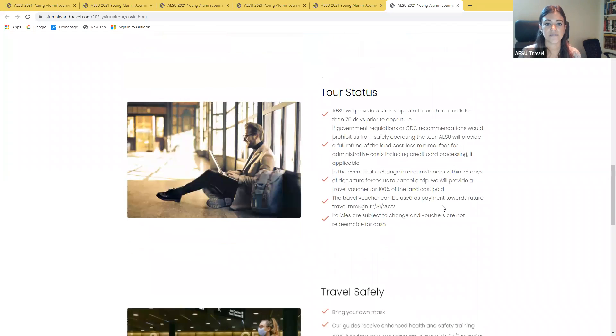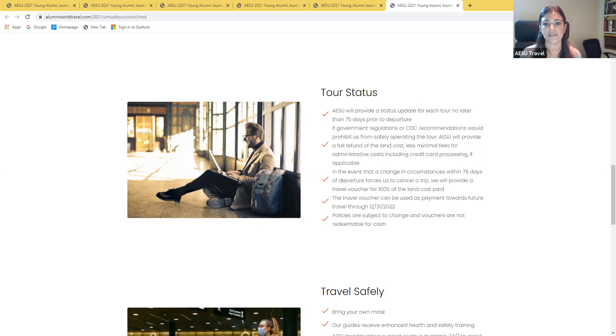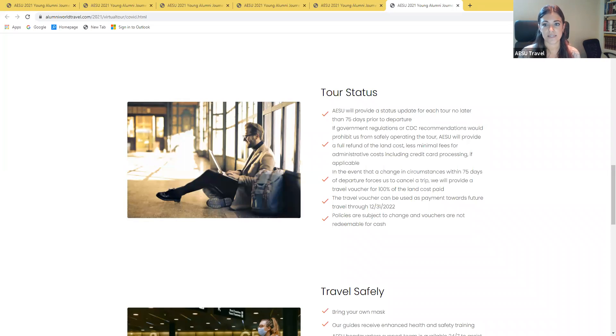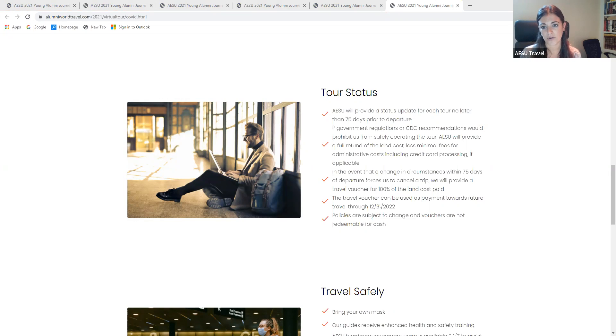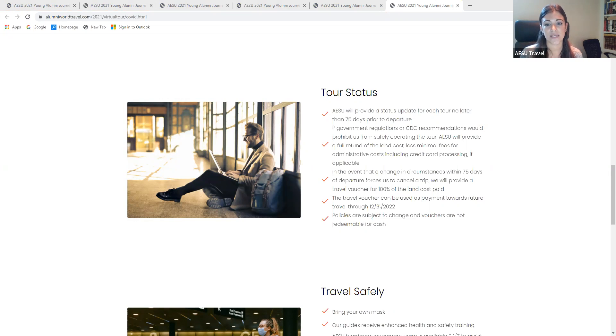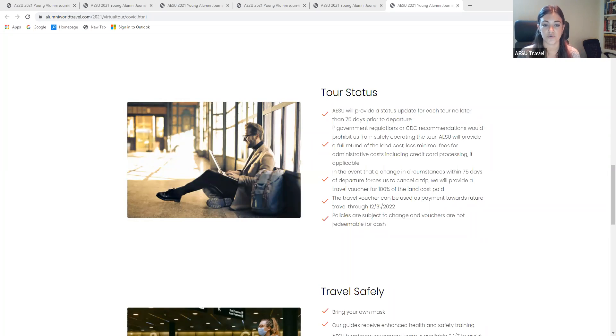As far as the tour status, we will be providing a status update for each tour no later than 75 days prior to the tour's departure. If government regulations or CDC recommendations would prohibit us from safely operating the tour, we will provide a full refund of the land cost, less minimal fees for administrative costs, including credit card processing if applicable. In the event that a change in circumstances within 75 days of departure forced us to cancel a trip, we will provide a travel voucher for 100% of the land cost paid and that travel voucher can be used as payment towards a future tour with us through the end of 2022.